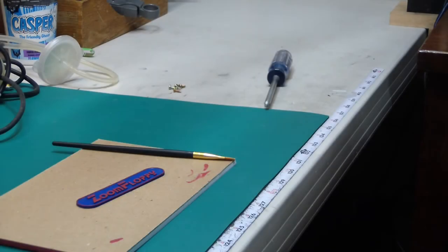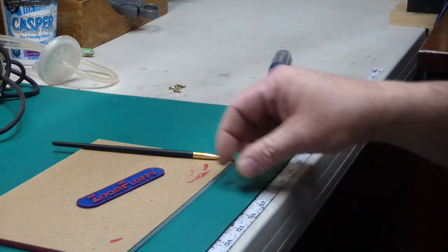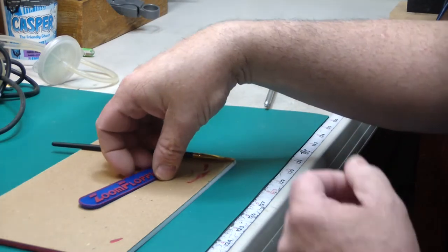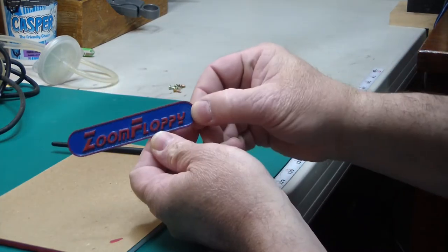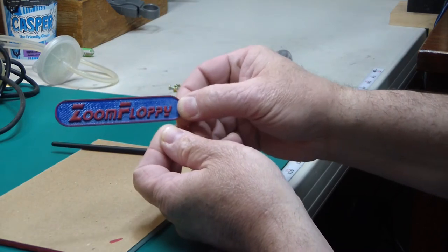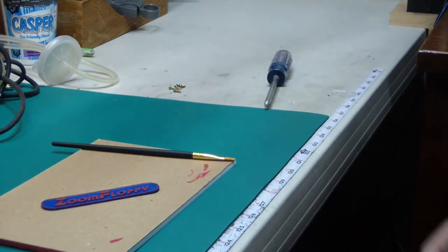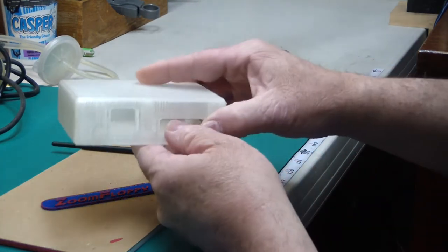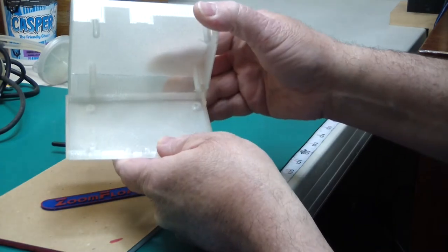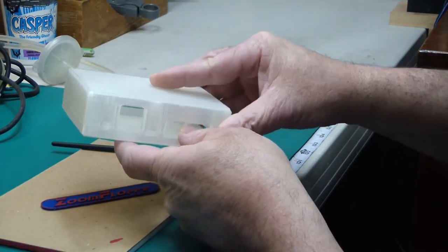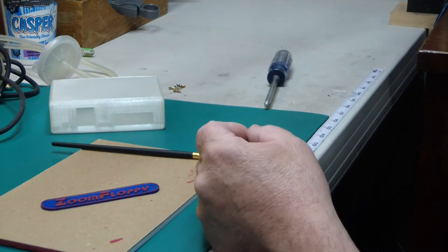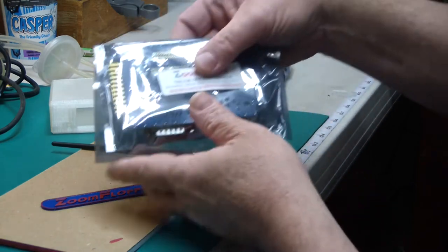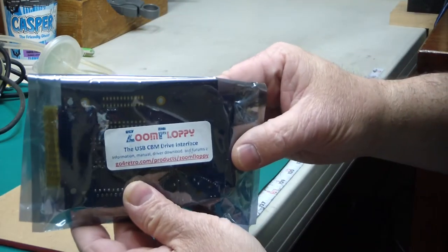So you might be asking yourself, Jeff, what were you painting a badge for? Well, this might give you a hint. This badge is for this box that I 3D printed. And inside that box, there's this...